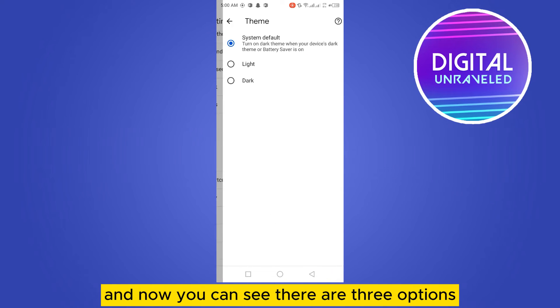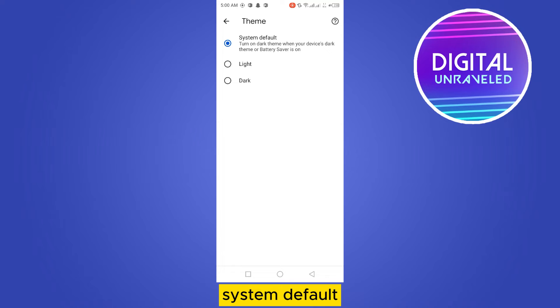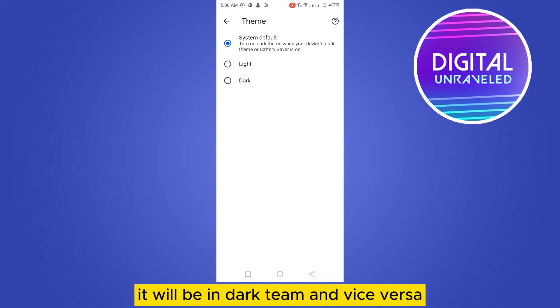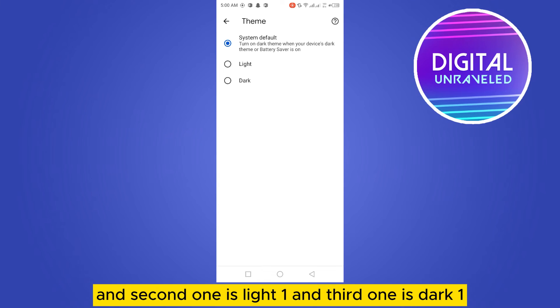And now you can see there are three options. System default, so this is basically if your system is in dark mode, it will be in dark theme and vice versa. And second one is light one and third one is dark one.